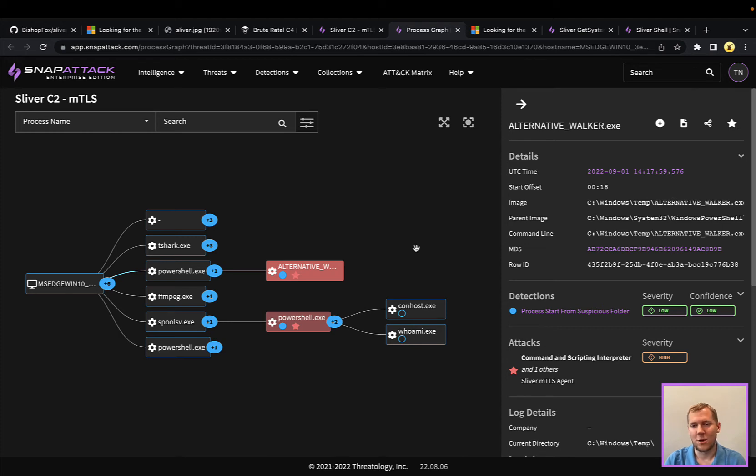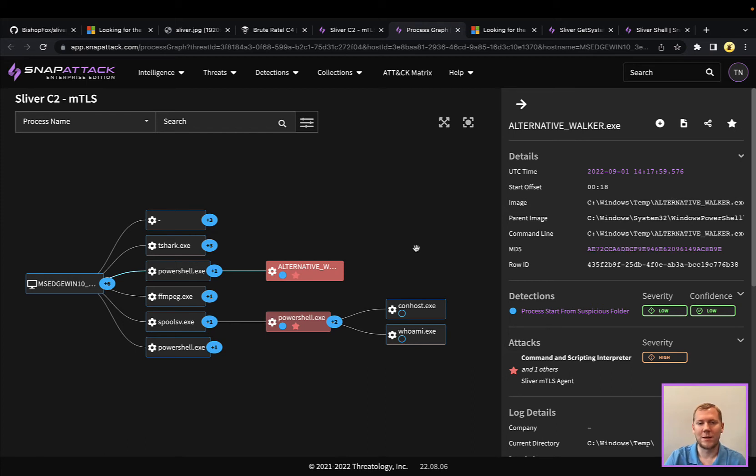Being a Golang binary, there are some unique detection opportunities there, but really, again, we're focusing on some of the things that you do as a post-exploitation framework.